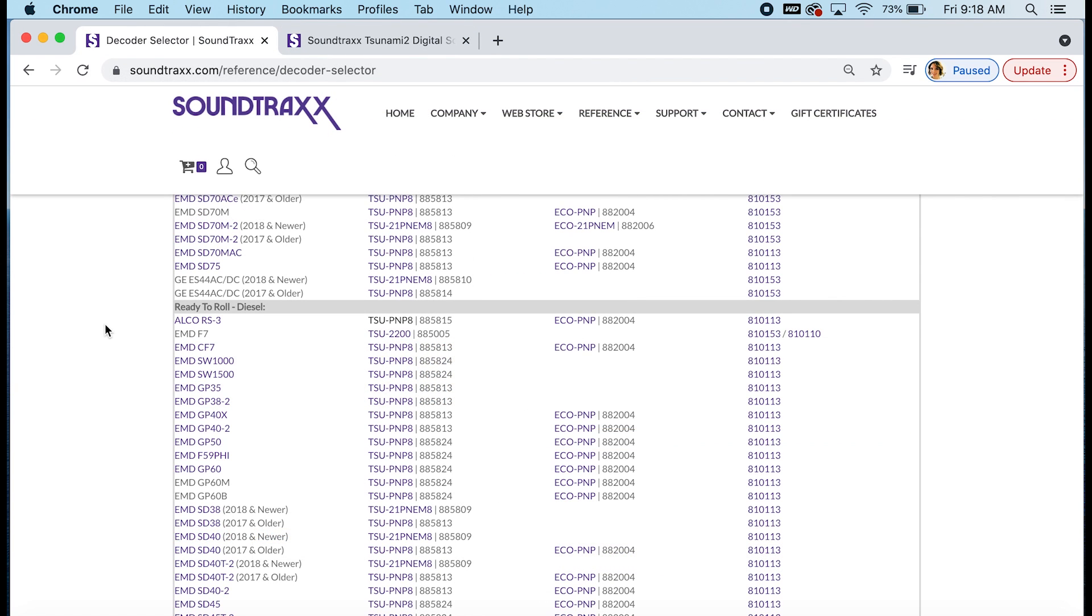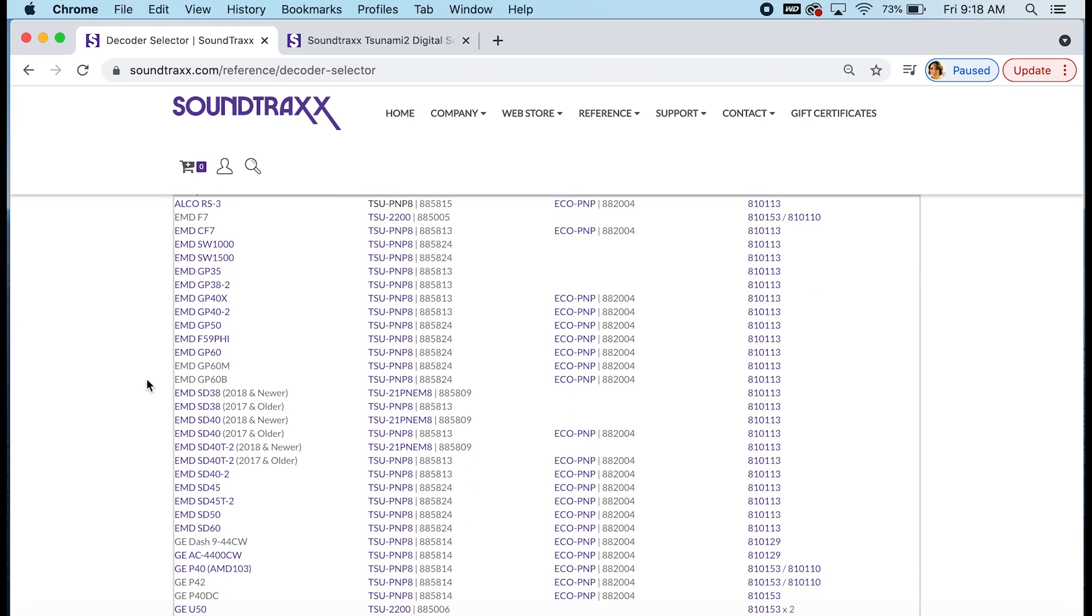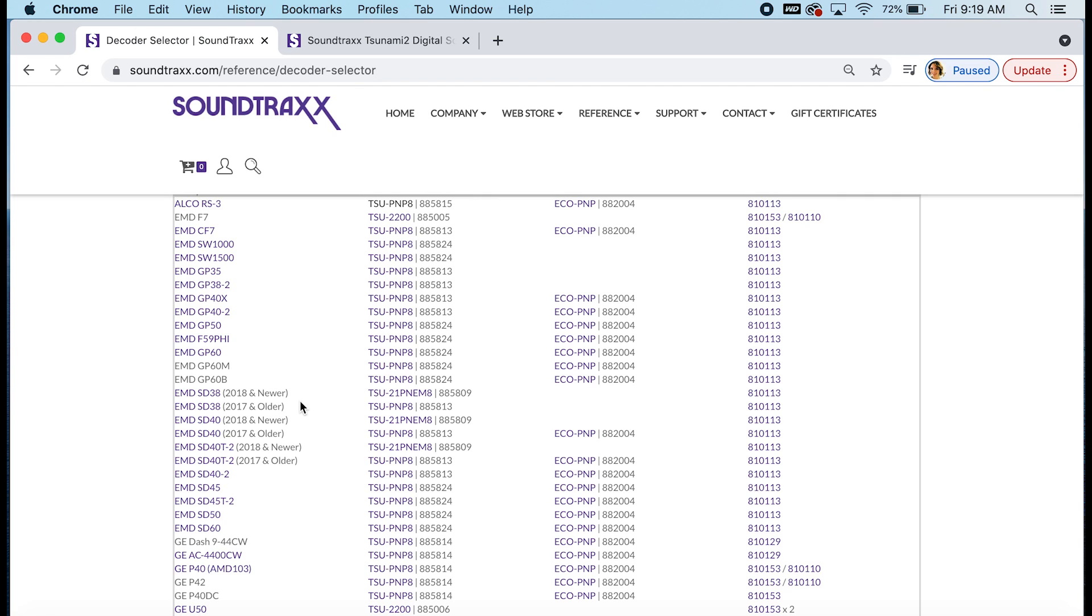Now also on the decoder selector you'll notice that in some instances we have a model listed twice. Take this EMD SD38 for example. We have a 2017 and older versions and then a 2018 and newer. This is because in 2018 Athern added a motherboard that had a plug to simply plug in the TSU 21P NEM-8 decoder. This makes for a very easy install where you can just take out the dummy plug and plug in our TSU 21P NEM-8 decoder. Models from 2017 and older didn't have this plug so we recommended using the TSU PN-8 decoder and you'll notice there are a few models like this in the years are listed with each one so you can figure out which model you have and which decoder is going to be the best fit for your model.